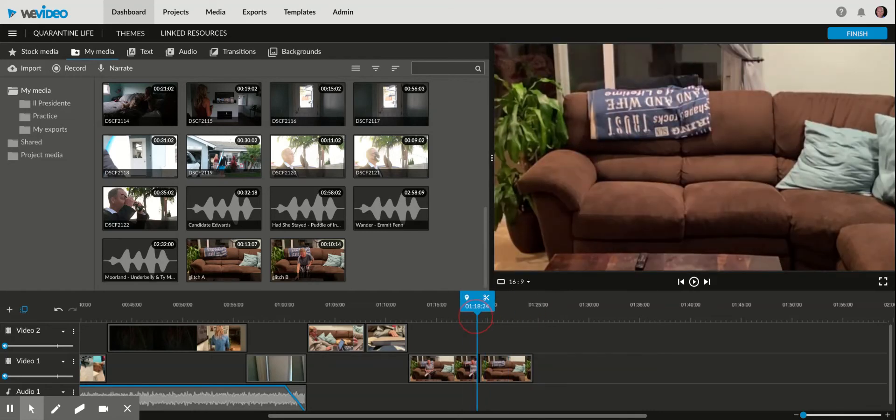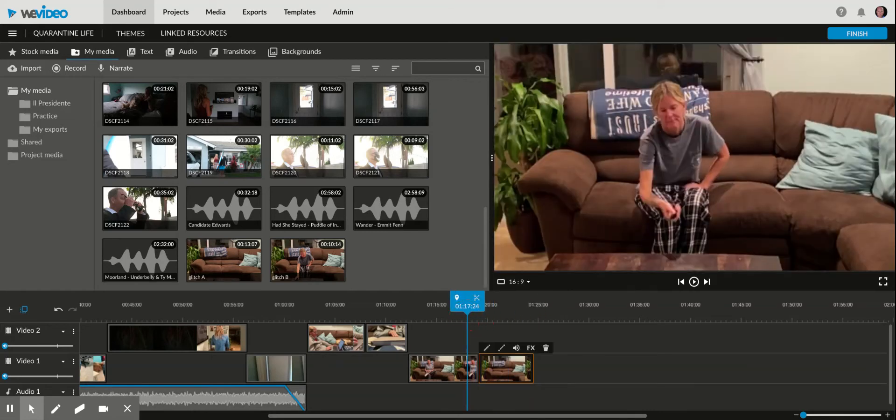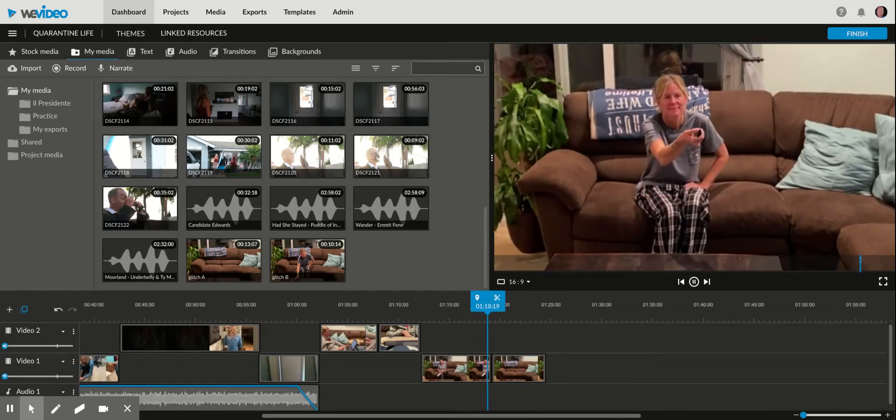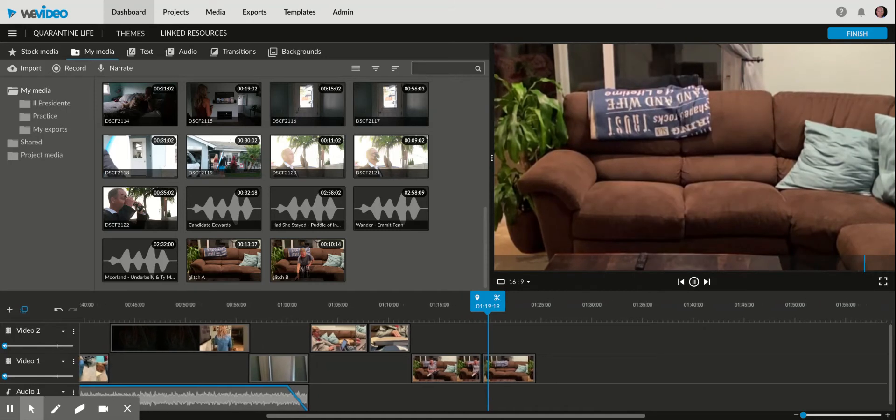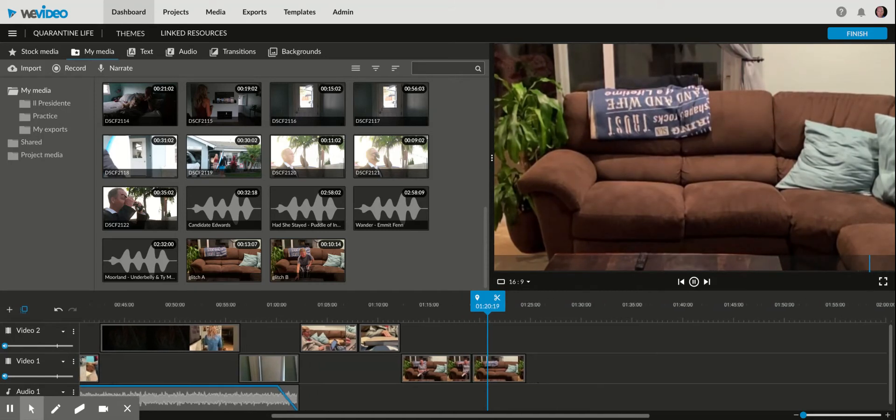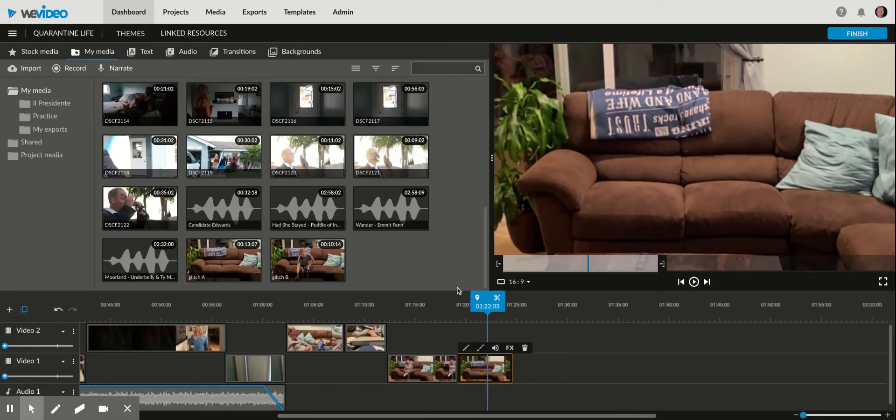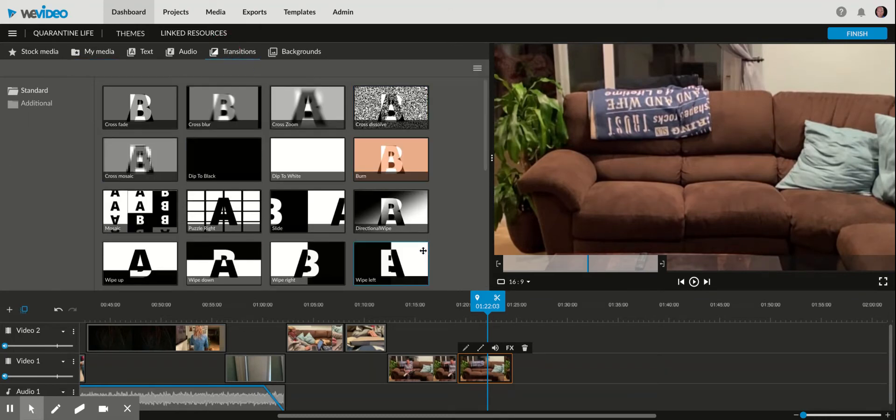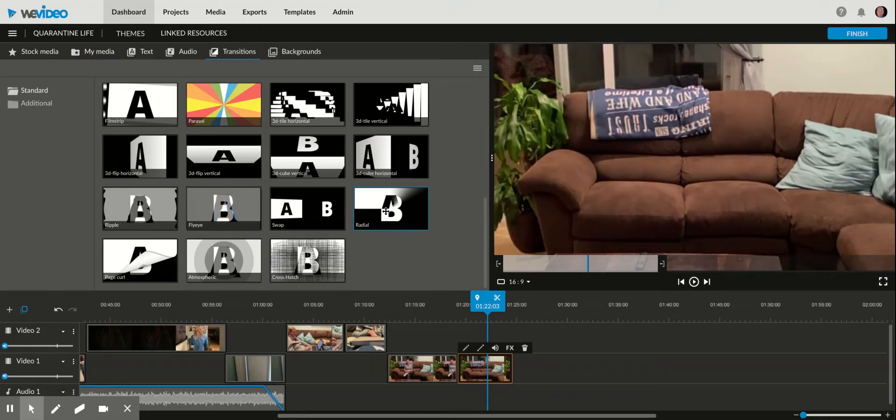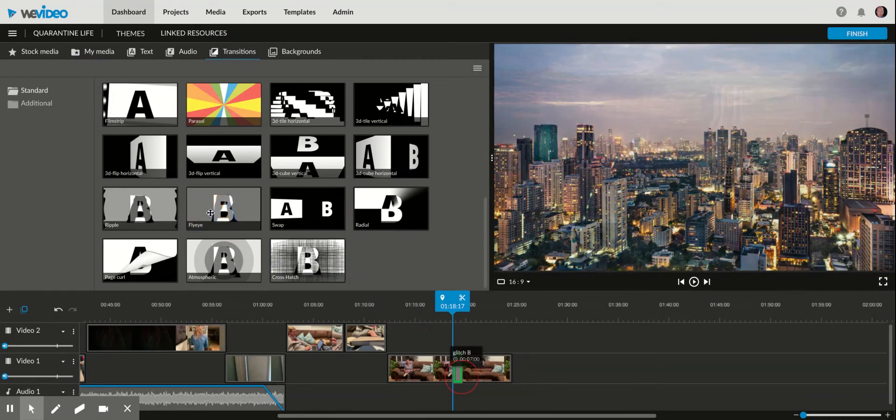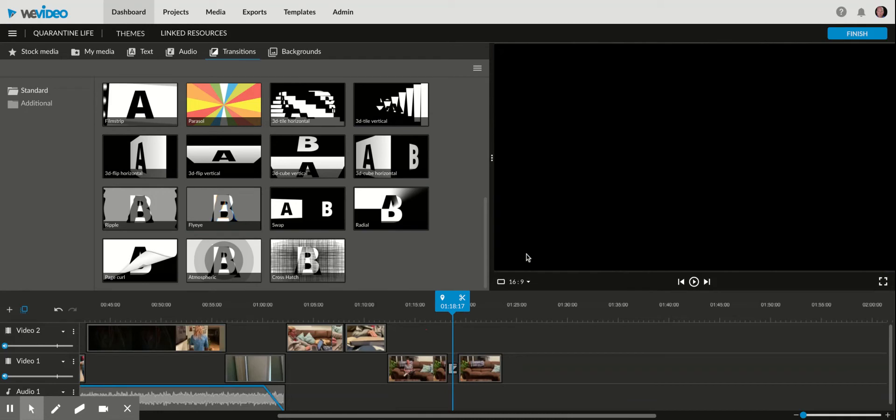The transition that I found worked best is the fisheye transition. I'm going to go to transitions, go down to fisheye, and drag it on here.